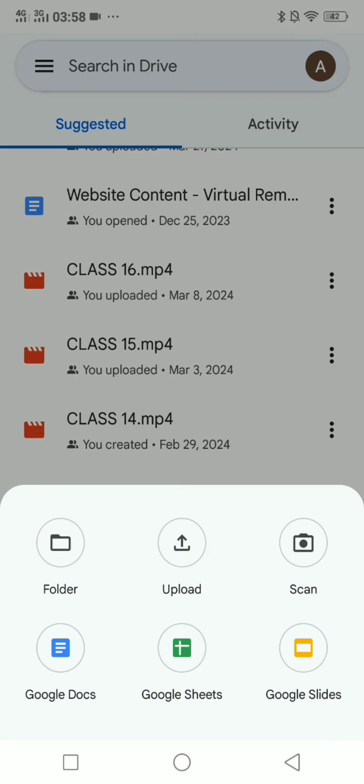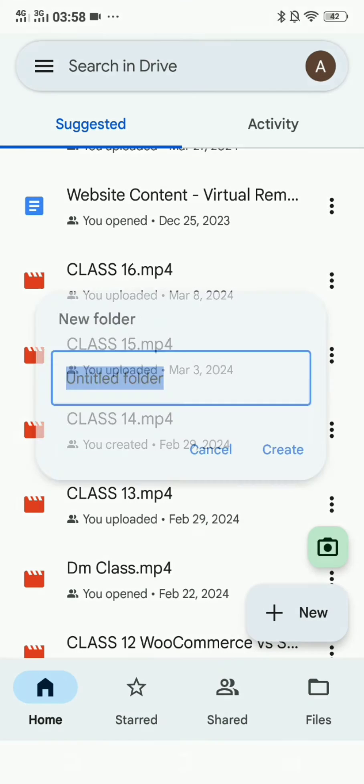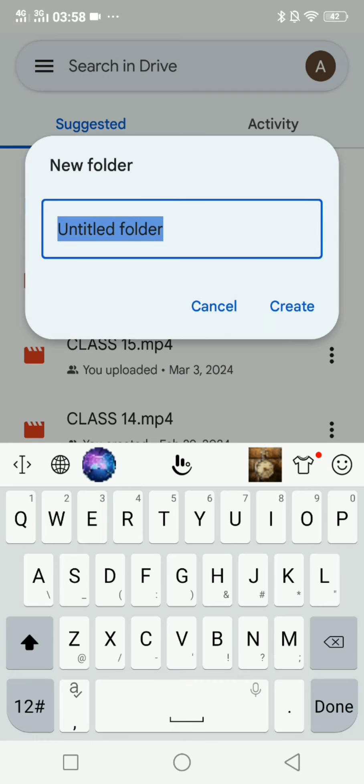Here it will ask you a bunch of options. We have to make a folder, so we will choose the folder option right here. Click on this folder option. It will ask you to name the folder.